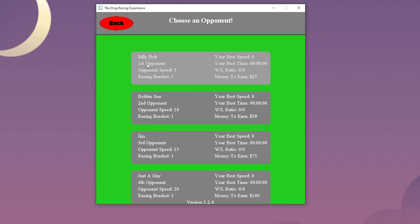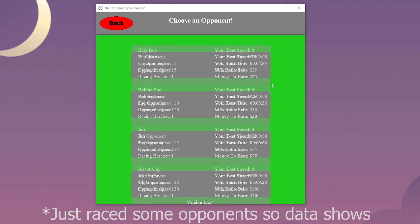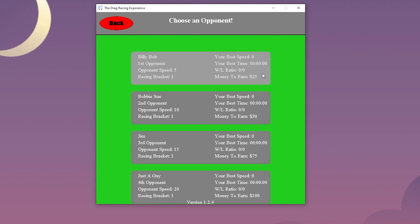On the other side it shows the personal statistics for each user in the database. It shows the top speed, best time against the opponent, the win loss ratio, and how much money the user will earn for beating the opponent. If they lose, they will not gain any money.